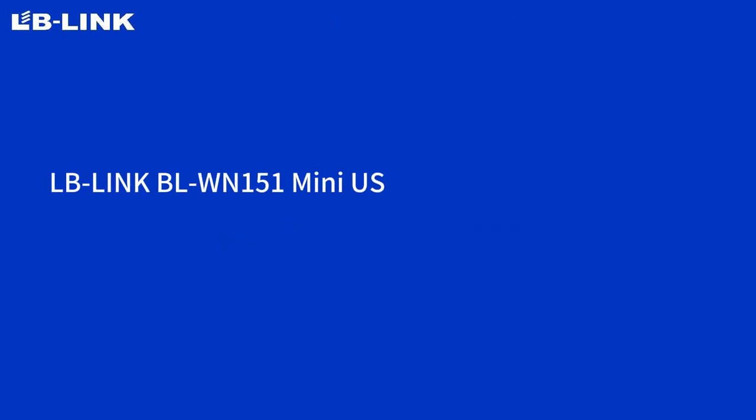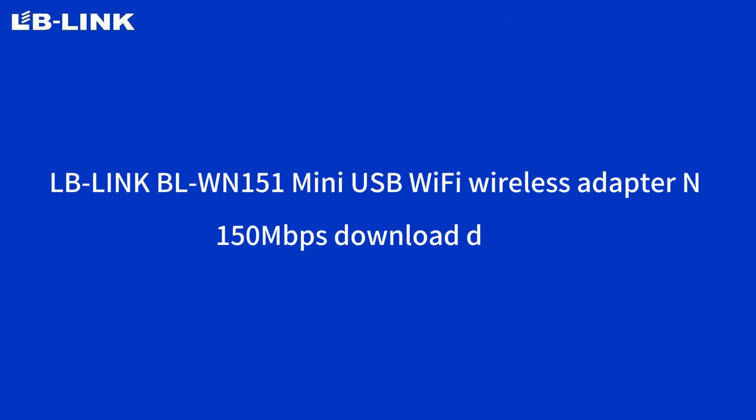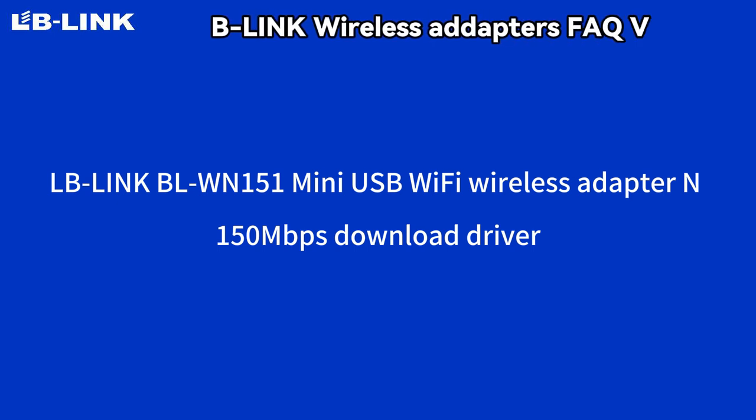BLW-N151 Mini USB Wi-Fi Wireless Adapter Download Driver